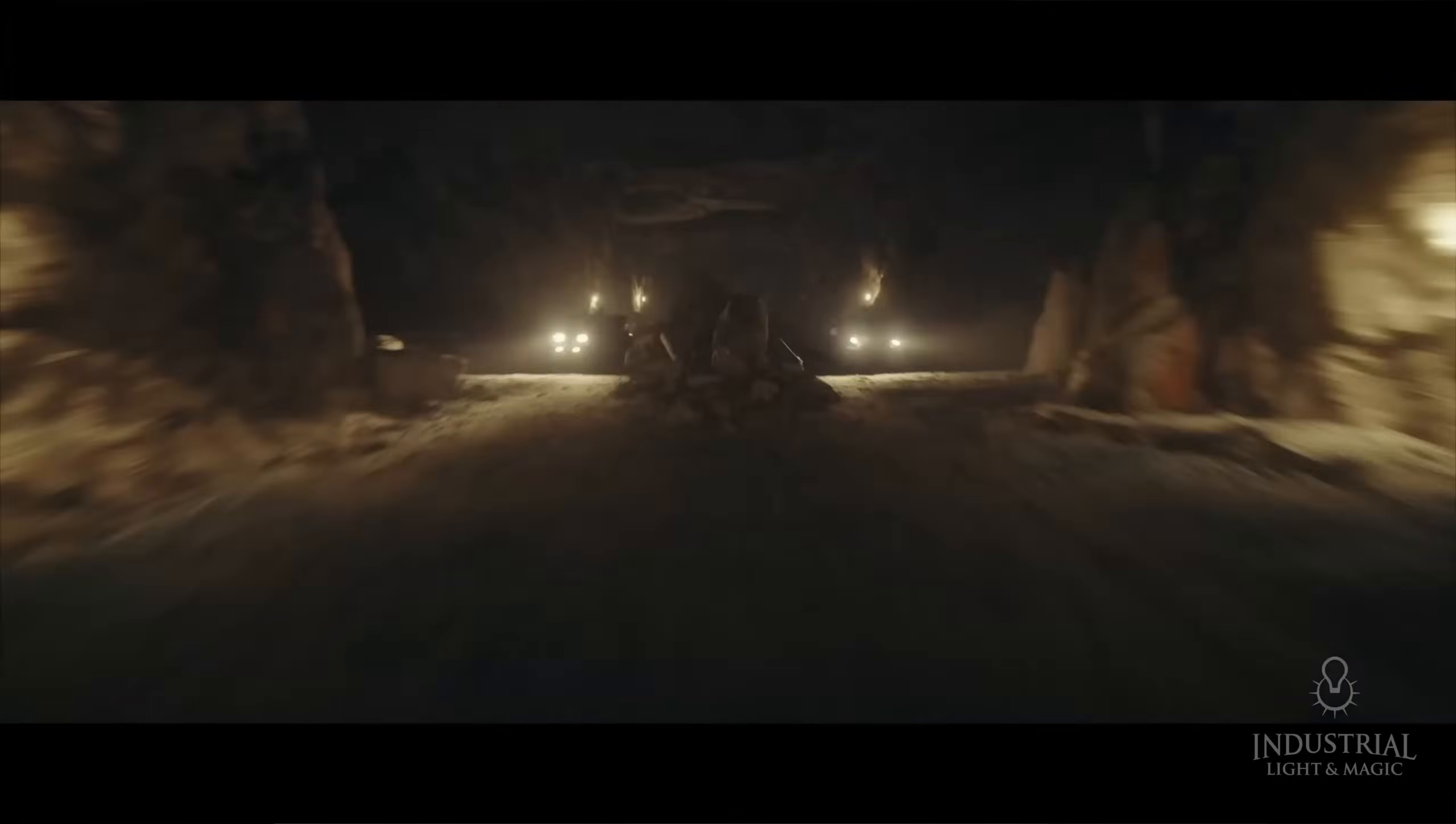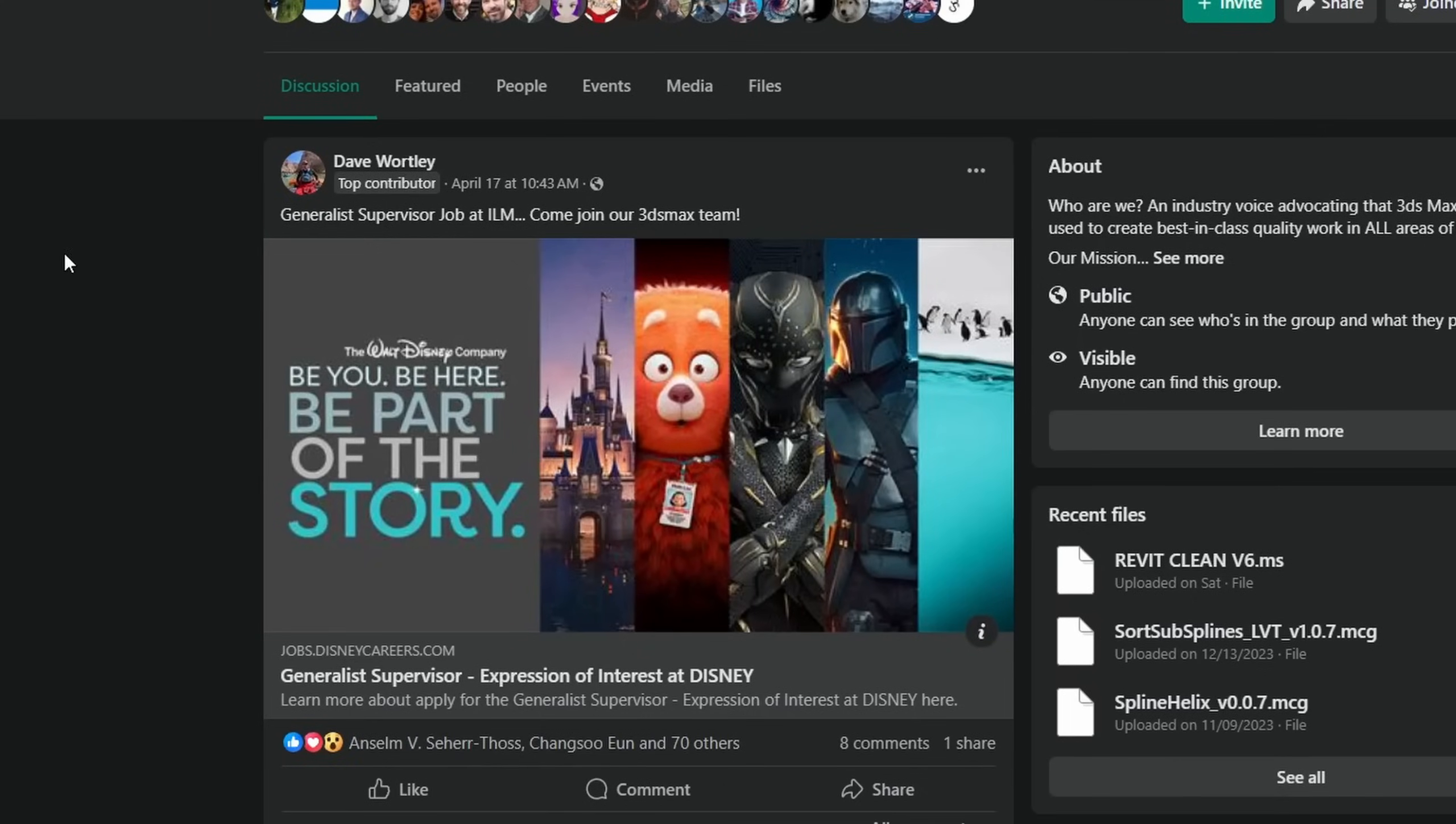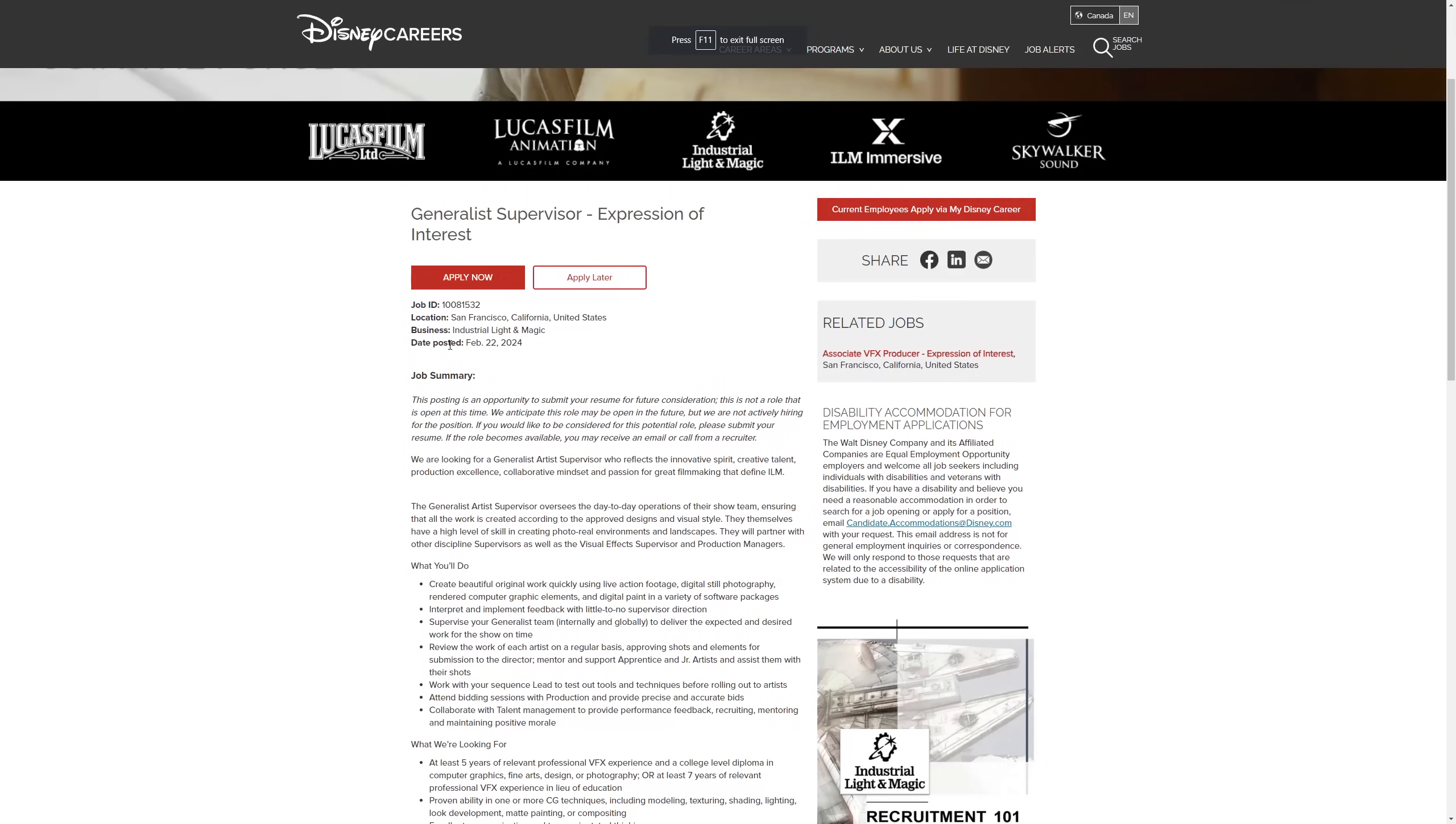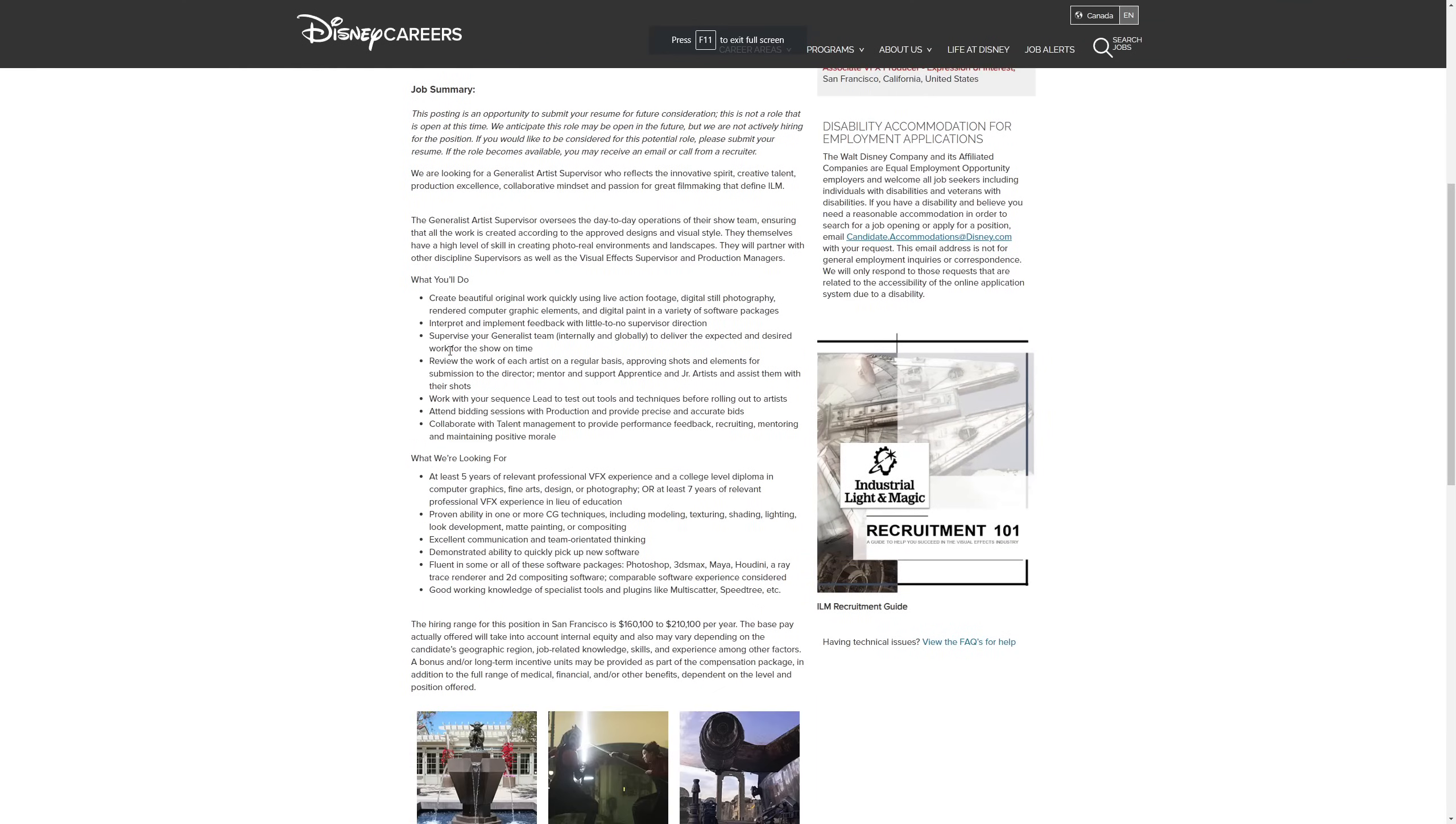By the way, ILM has been hiring for a generalist supervisor. You will have the link on the video description. Looks like they already found someone for the post, but you can still apply.